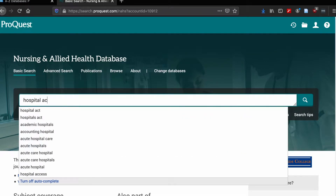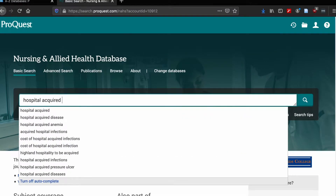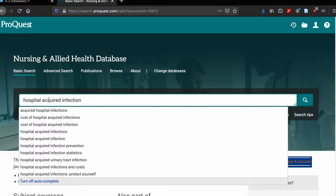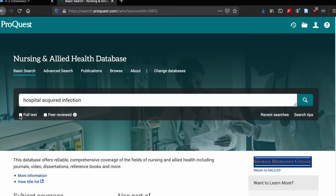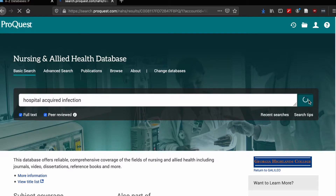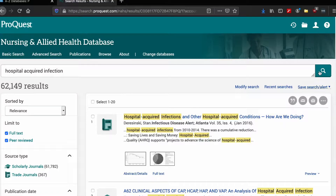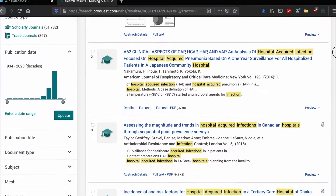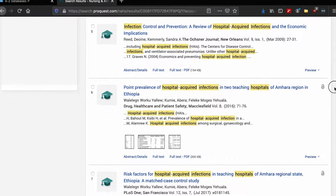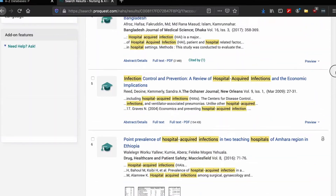Let's run a search for hospital-acquired infections. Notice that there are several recommended search terms as I type. When I search, I want to check full text, meaning I can read the article immediately, and peer-reviewed. If you're required to use evidence-based research or academic literature, peer-reviewed will save your life. You'll notice all of the search results here are from academic journals.